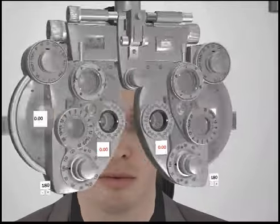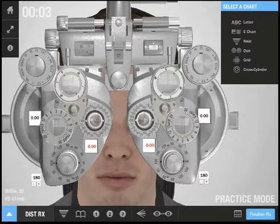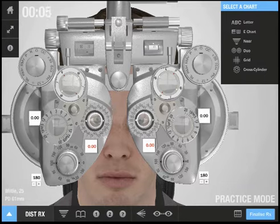Here is my patient. There are many different parts of the screen that I can interact with.